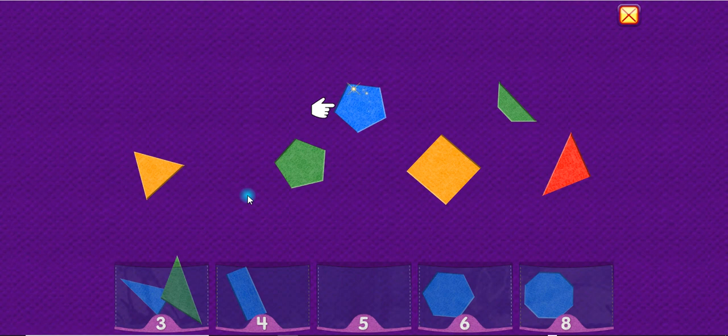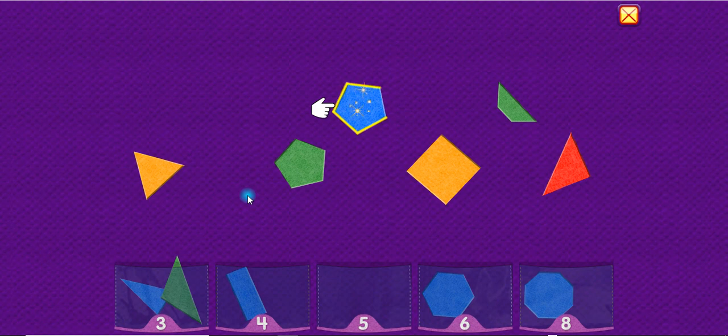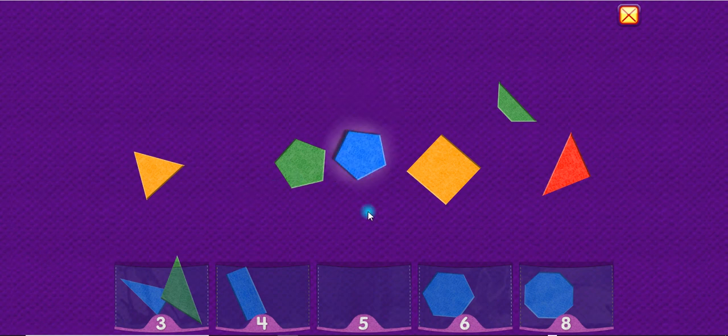A pentagon has five sides. One, two, three, four, five. Pentagon.